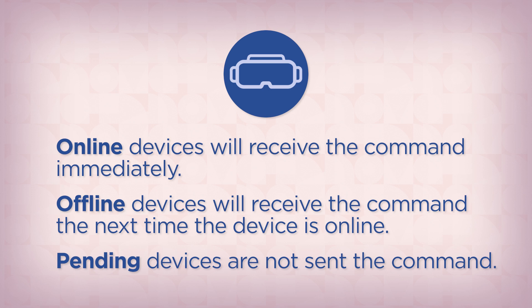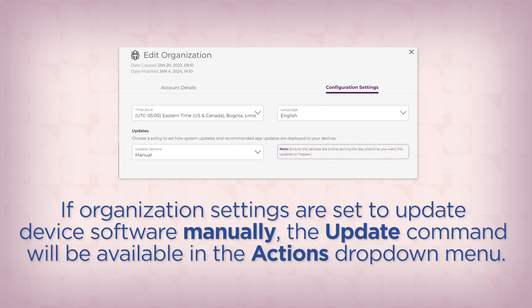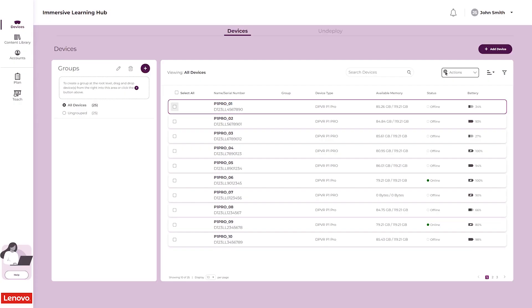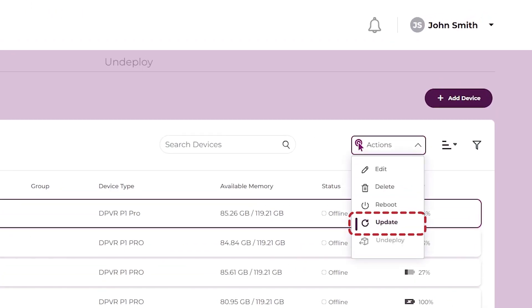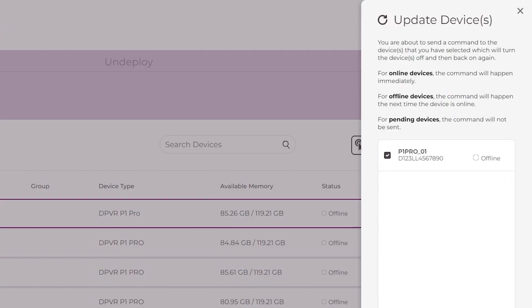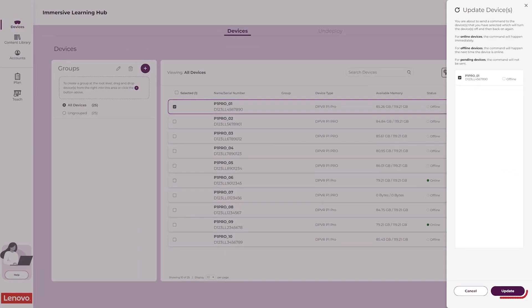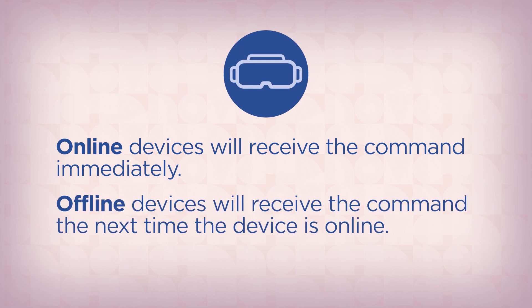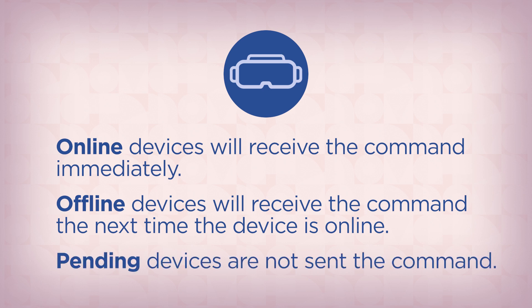Commands are not sent to devices with the Pending status. If your organization settings are set to Update Device Software manually, the Update command will be available to use in the Actions drop-down menu. Select the device or devices you wish to update using the checkboxes. Click the Actions drop-down and select Update. Review your selections in the Update Devices panel and click the Update button. Online devices will receive the Update command immediately, and offline devices will receive the command the next time the device is online. Commands are not sent to devices with the Pending status.